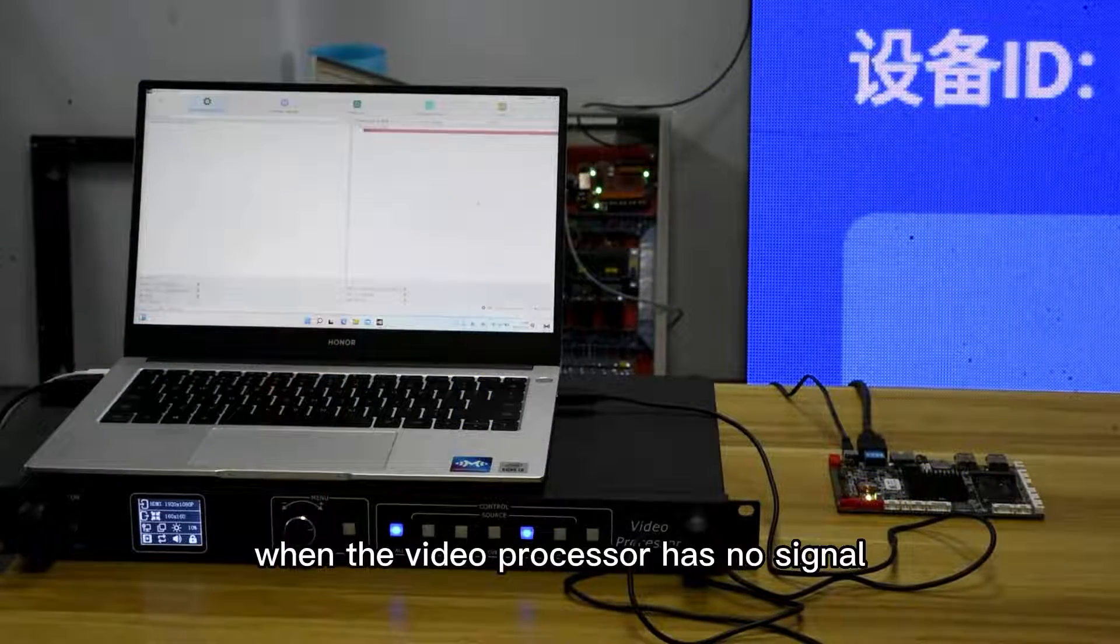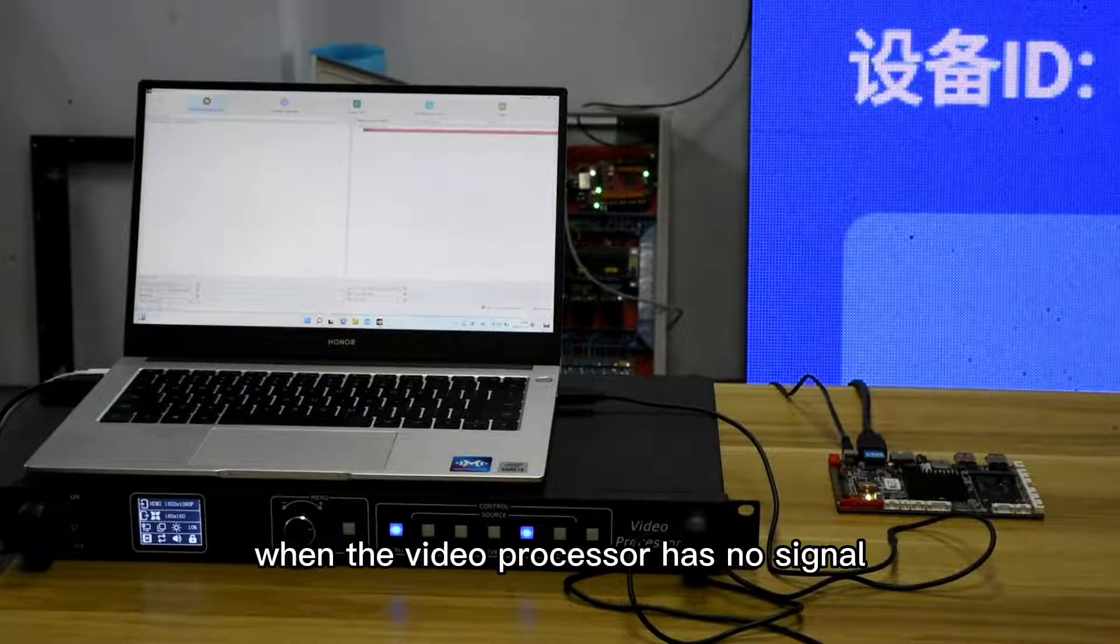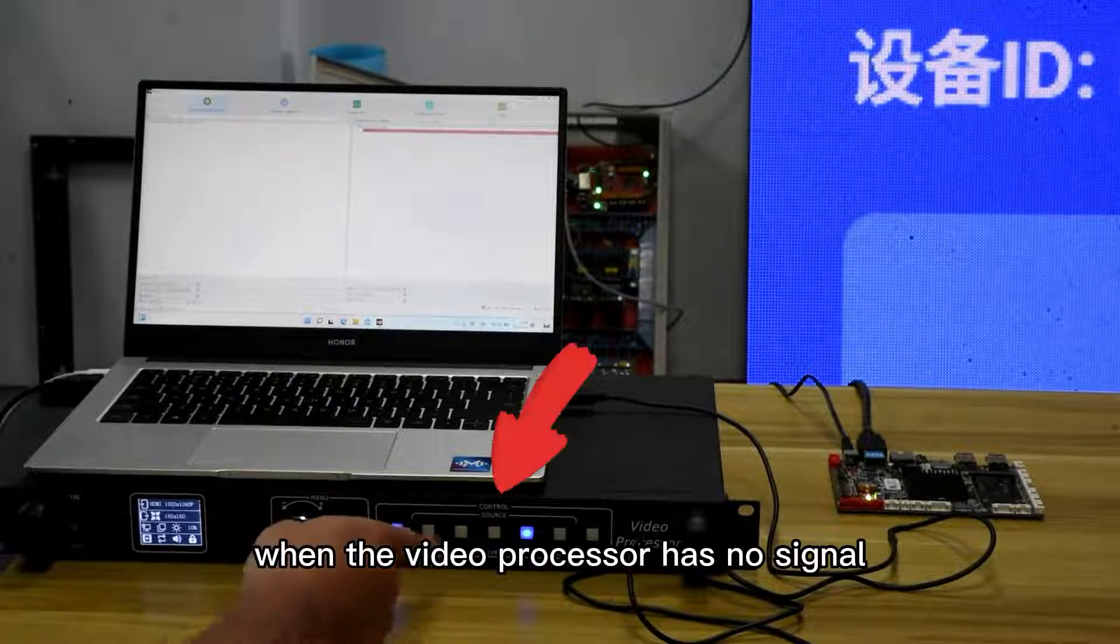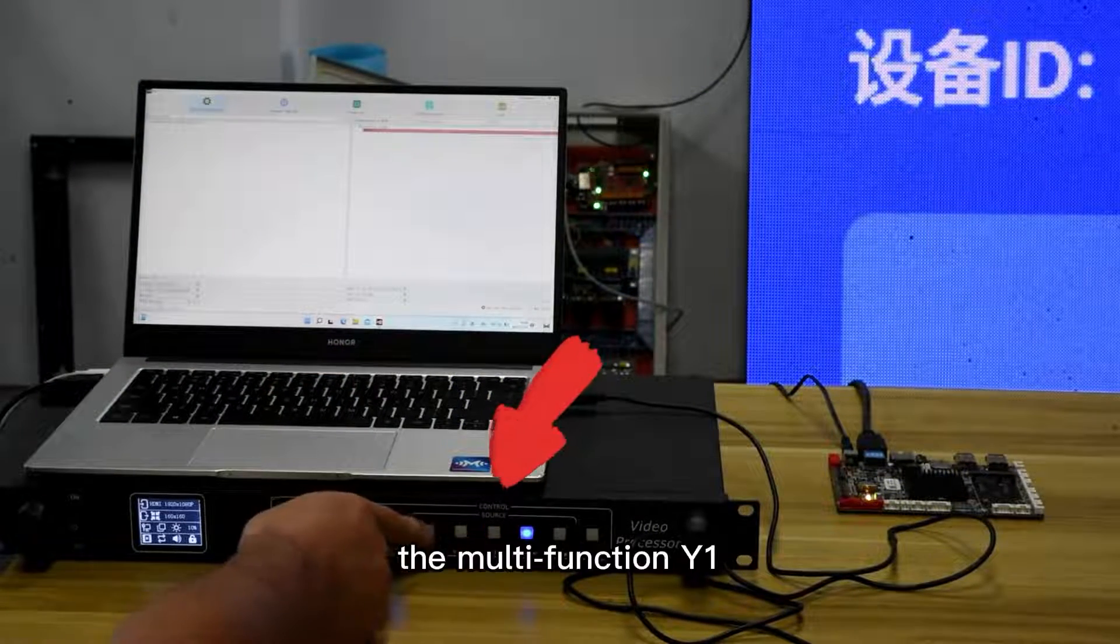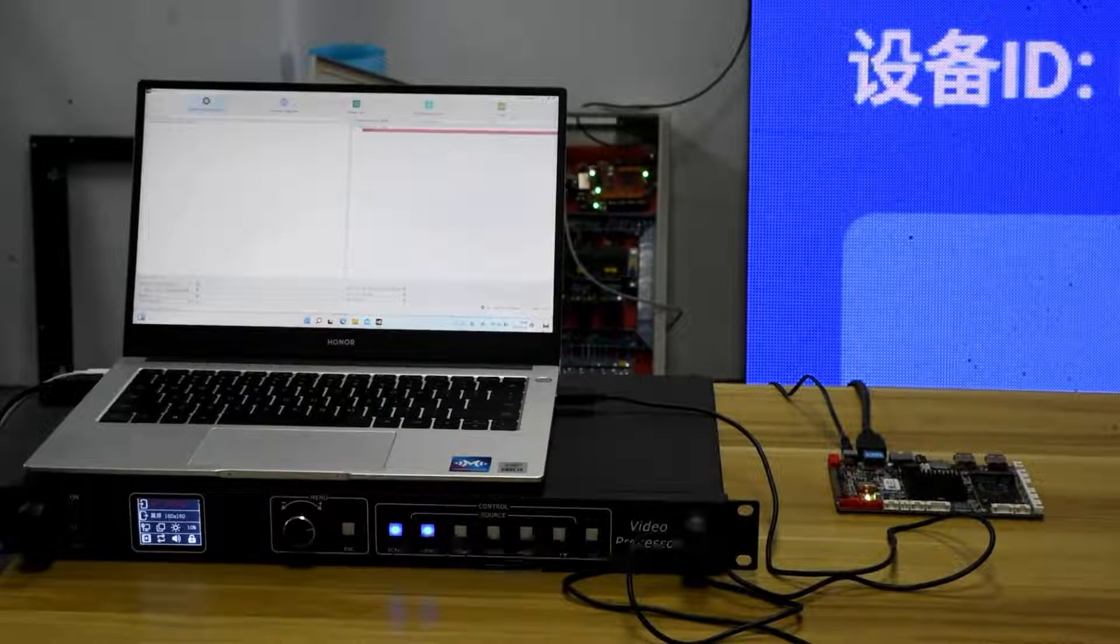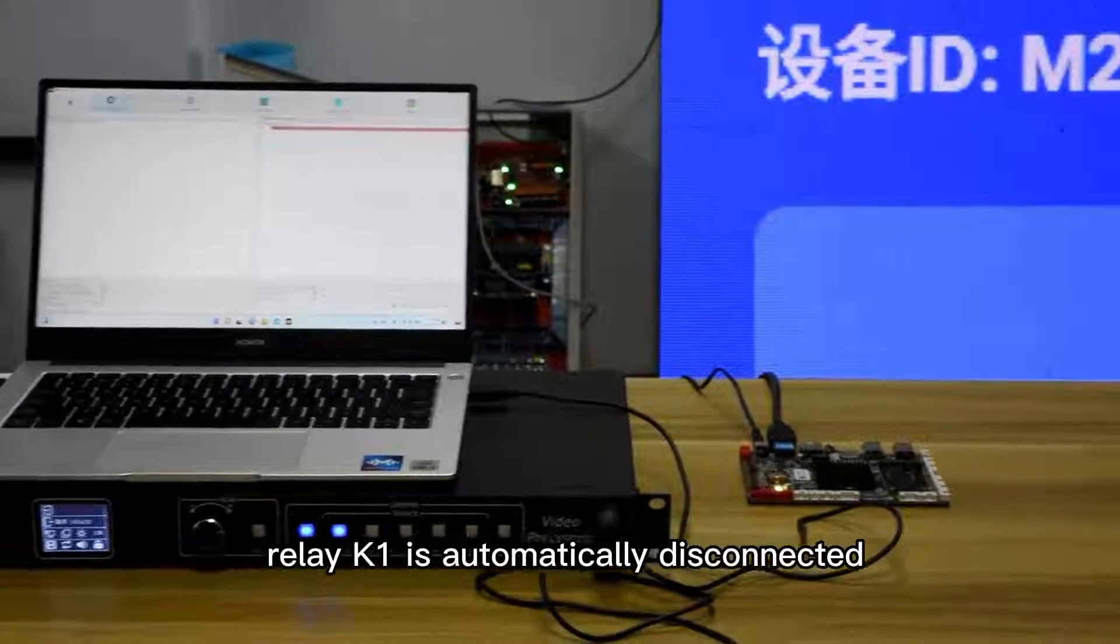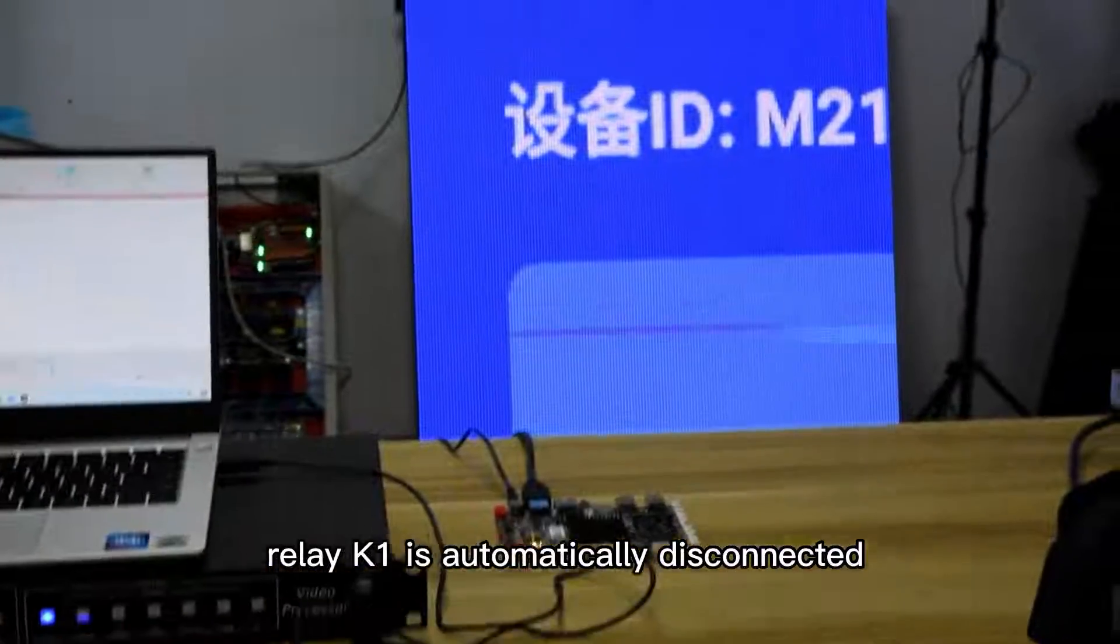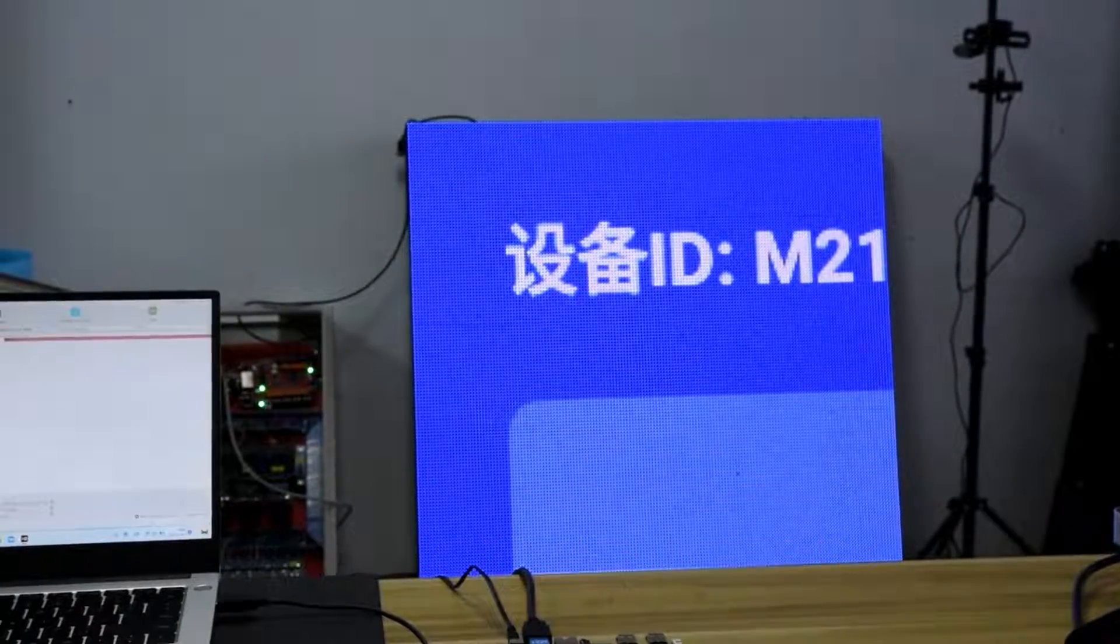When the video processor has no signal, the multifunction Y1 relay K1 is automatically disconnected.